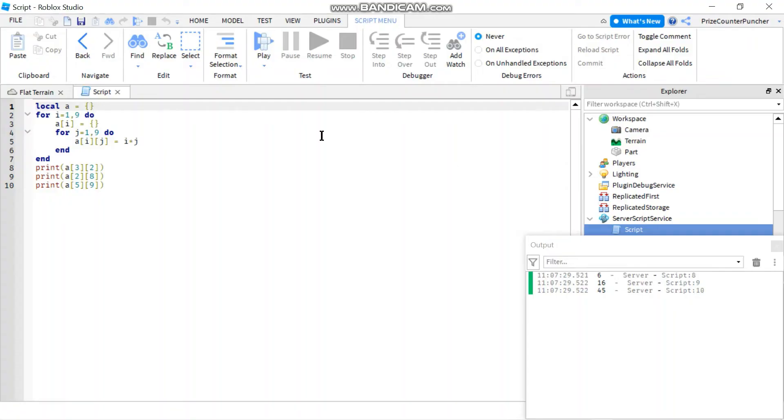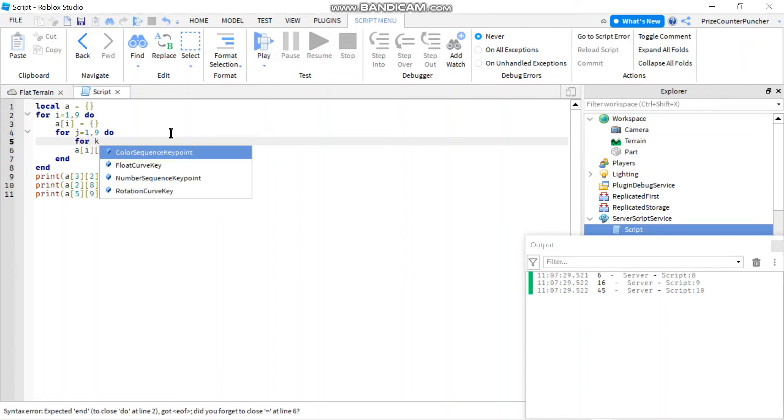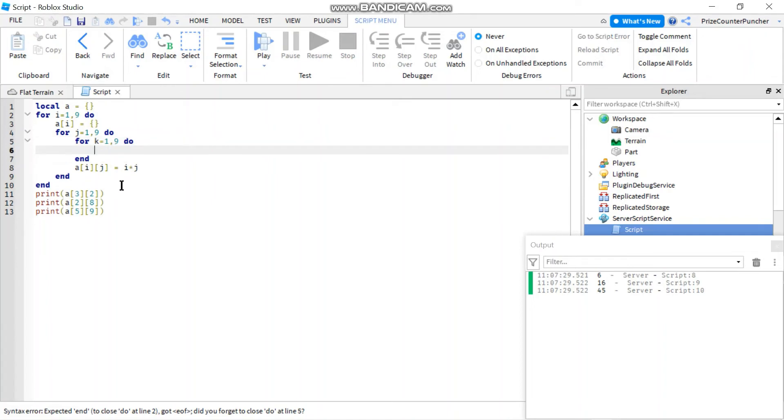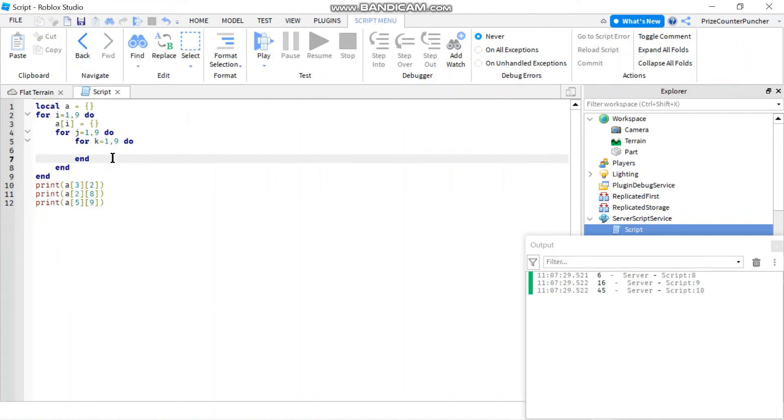Now, if you want to change this to a three dimensional array, it's very simple. You just need to add another for loop to it. So I'm just going to insert another for loop in here. So for K equals to one through nine, I'm going to do. And I'll move this into that for loop.